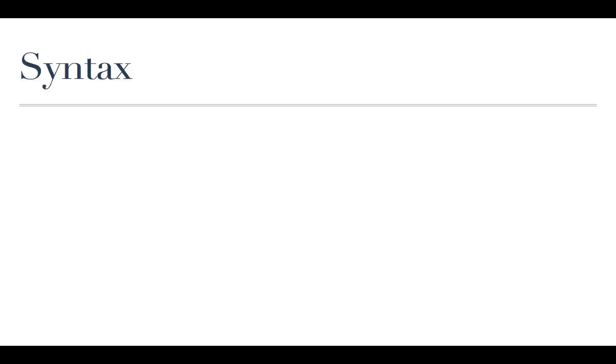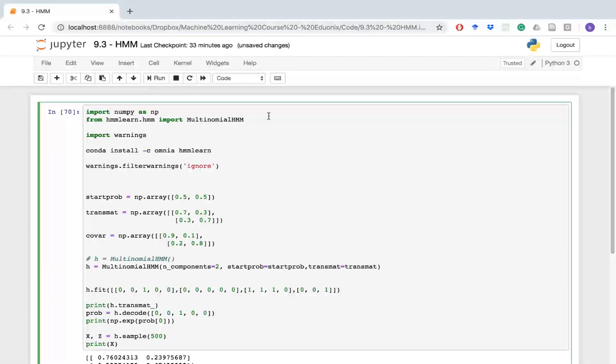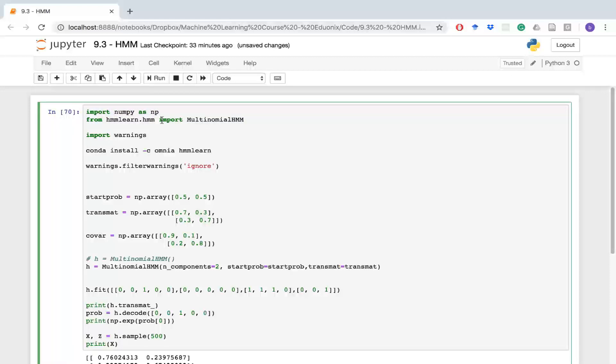We're going to play with hidden Markov models using this package called HMM Learn. Let's move on. First off, what we're going to do is download our packages. I imported NumPy because you always need NumPy for something, and we are going to build a hidden Markov model using this library called HMM Learn. We're going to import the multinomial HMM package or function in order to build our thing.